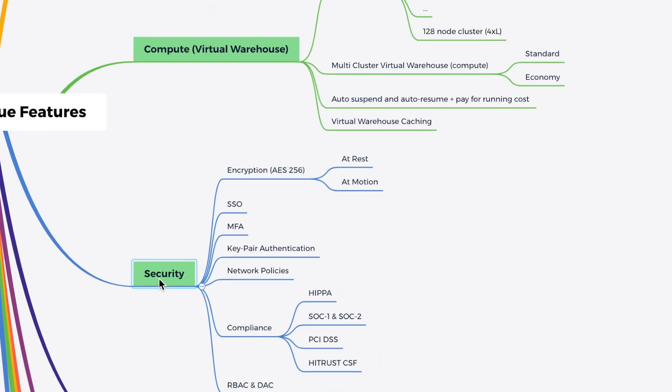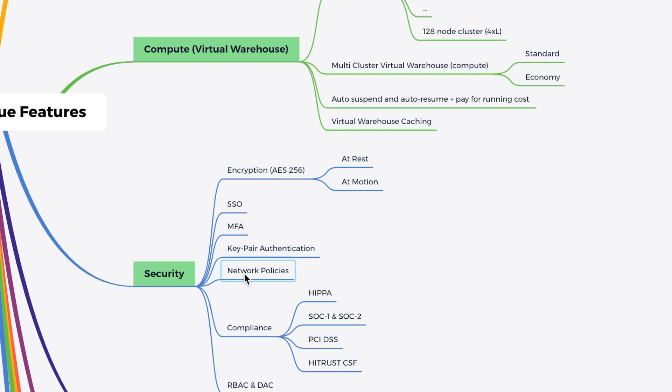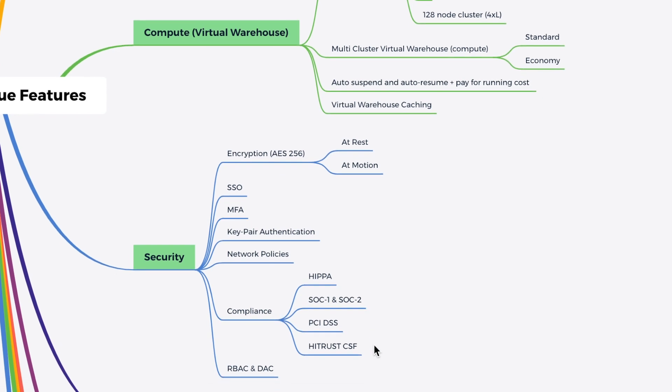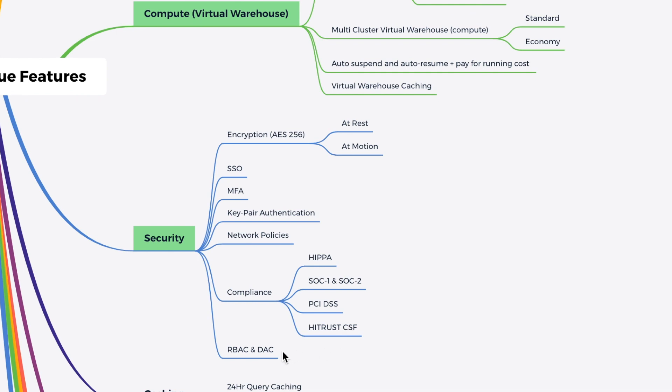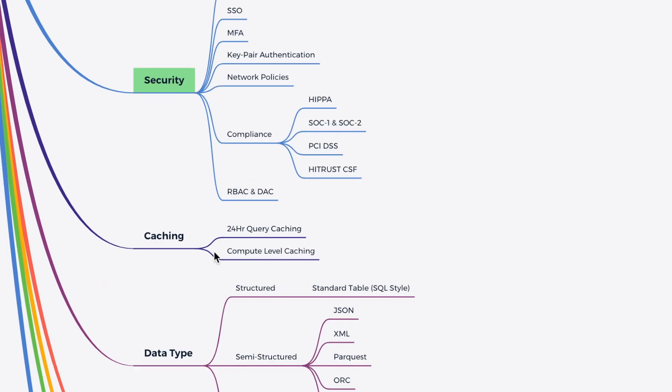When it comes to the security, Snowflake has a very powerful security features. It encrypts all the storage data at rest as well as motion with AES-256. It enables SSO, MFA, key pair authentication with network policy. It also has compliance like HIPAA, SOC1, SOC2, PCI DSS and HITrust CFS. It also supports RBAC and DAC based security for your database object and all other account level object. It has a powerful caching feature and executed query data can be accessed within 24 hours without any extra cost. And it also has a compute level caching.